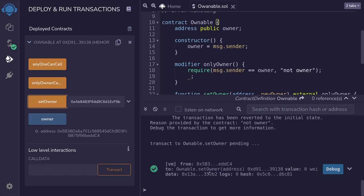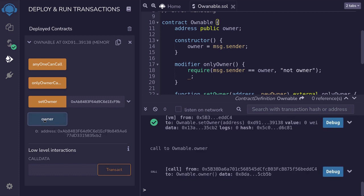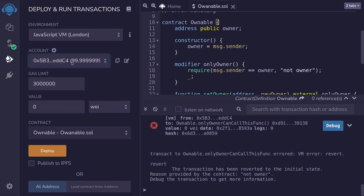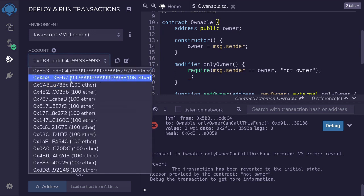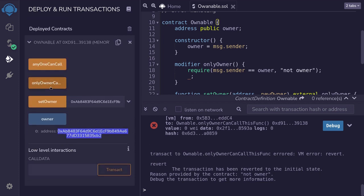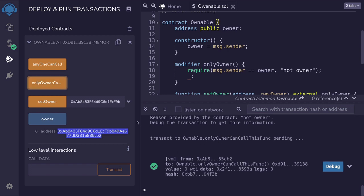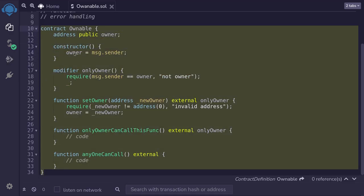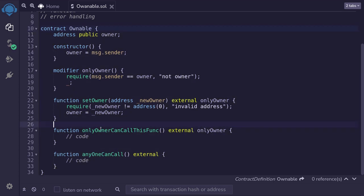The transaction was successful, so now the current owner should have changed. If I click on owner, the owner is now the second account. Since the owner changed, I'll also change the account that's calling the function. So we'll select the new owner, scroll down, and hit the function that only the current owner should be able to call. The transaction is successful. This is a simple contract where we can associate ownership to the contract and control who gets to call what function.